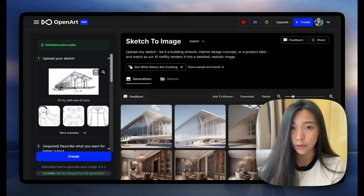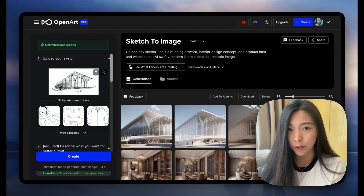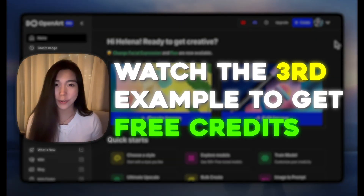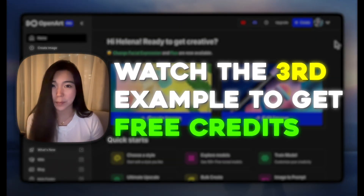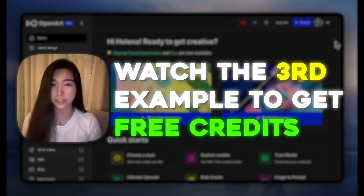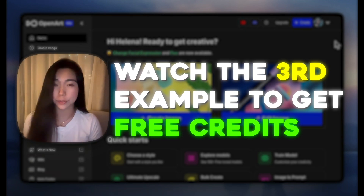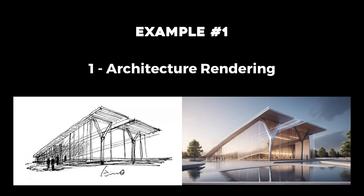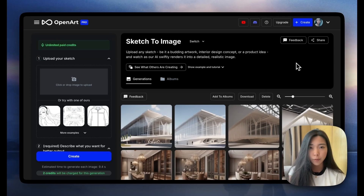This video is going to show you what it's capable of. By the way, if you want free credits, go watch the third example. I just really want to share this amazing feature with more people.